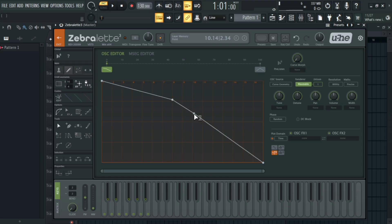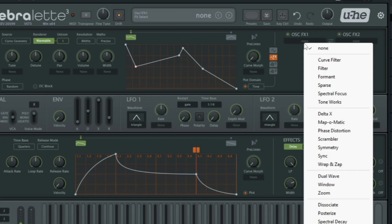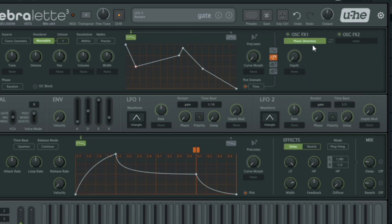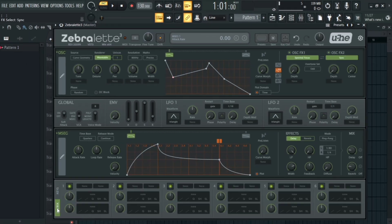The new oscillator effects section lets you shape the sound at the source with tools like phase distortion, format shaping, filtering, and spectral delay. The modulation system has now been expanded with two tempo-syncable LFOs, a clearer modulation matrix, and a powerful multi-segment envelope generator.